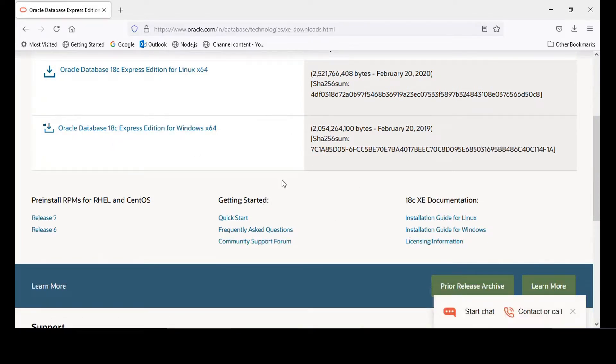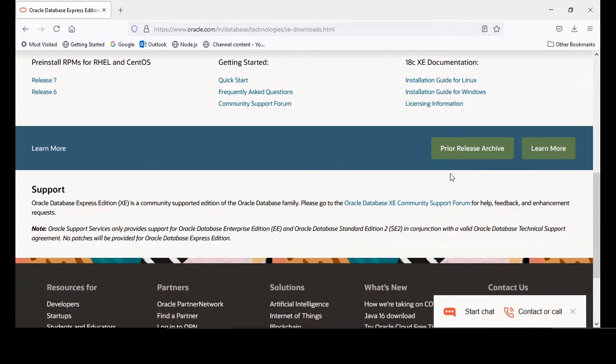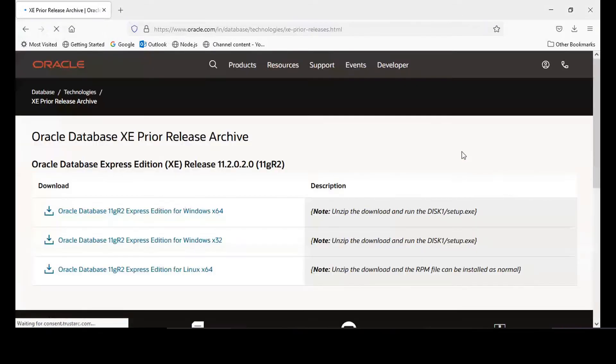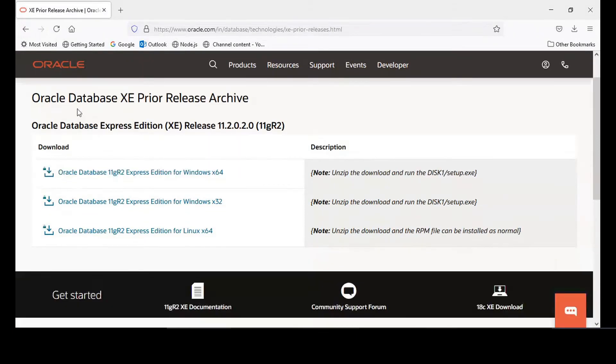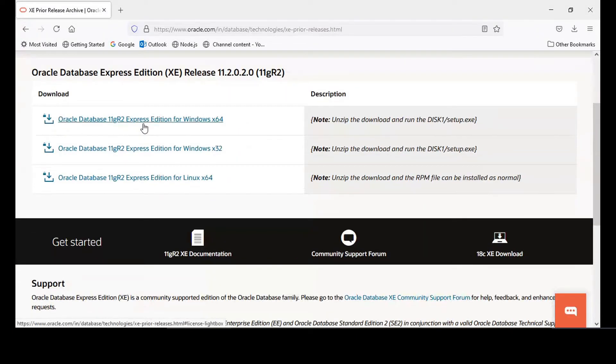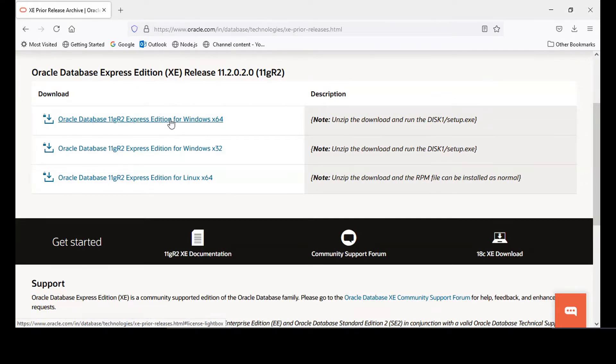What you do is go to this place, pre-release archive. Click on that and go to Oracle Database 11g Express Edition for Windows X64. I'm using this one because this is just 317 MB.